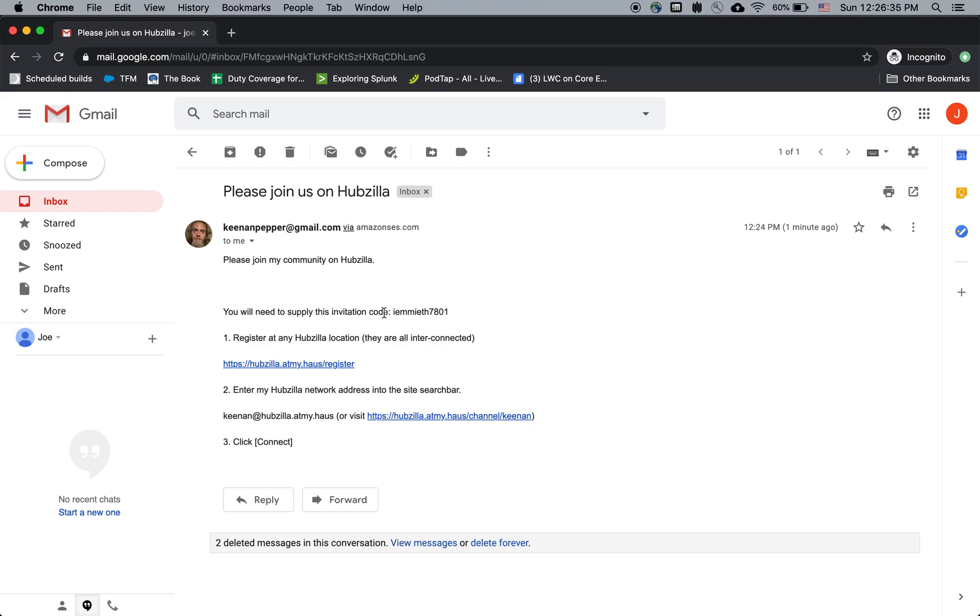You'll need to supply this invitation code, and it says register at any Hubzilla location. They're all interconnected. So what this means is...